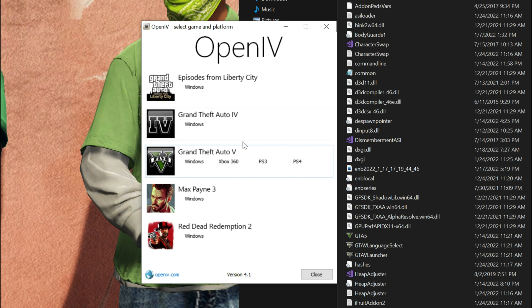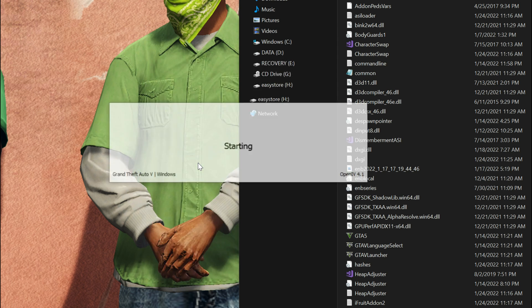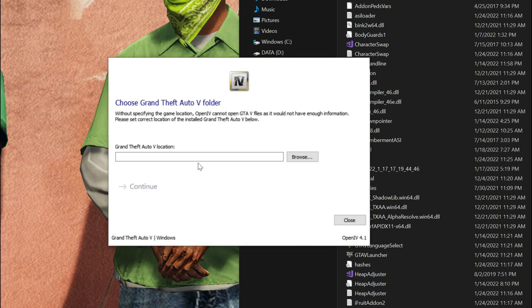This box will pop open. It's going to have a few games on here, but for today's tutorial we are installing OpenIV for GTA 5. Go ahead and select Windows underneath GTA 5.